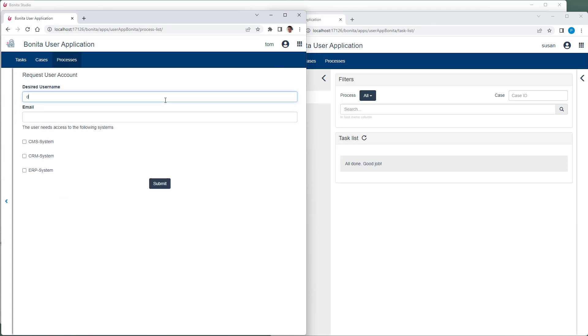We enter the desired username. Here we indicate the systems for which access is required. We choose the CRM and ERP system.